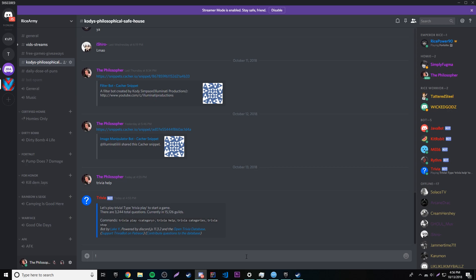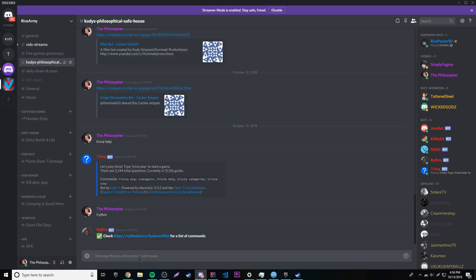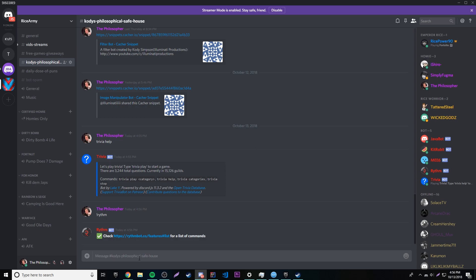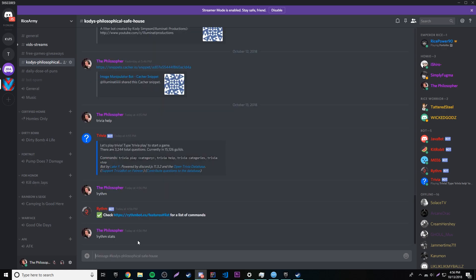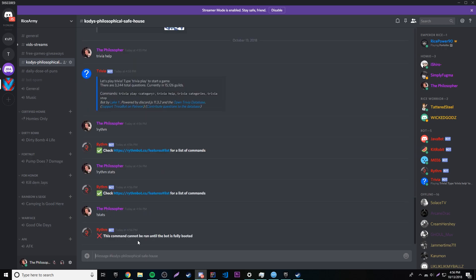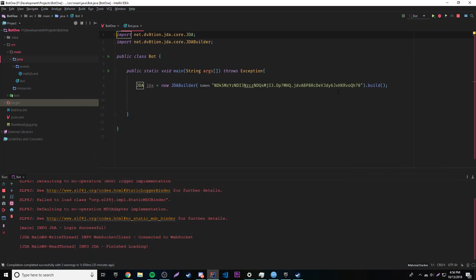Some bots just use regular words, but some of them require you to have certain signs in front of the word so it's a command. For example, the Rhythm bot requires you to do exclamation point and then the command name. So exclamation point, then 'rhythm stats' — and the point is if we type exclamation point and then a command, it'll do that command, right? So that's what we're going to try and do with our commands.